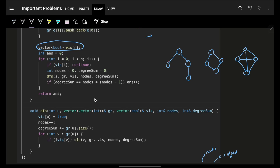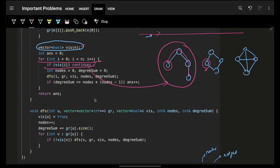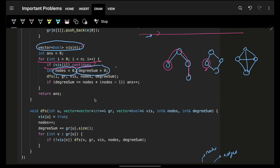Starting DFS from a component visits all its nodes. When iterating over all nodes, if a node is already visited it means it was counted in a previous component, so we skip it. If it's not visited, we start a fresh component, tracking node count and degree sum for that component.